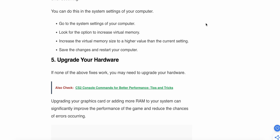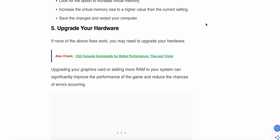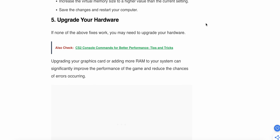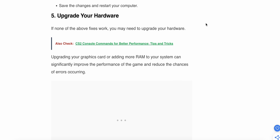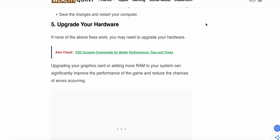The fifth step is to upgrade your hardware. If none of the above fixes work, you may need to upgrade your hardware. Upgrading your graphics card or adding more RAM to your system can significantly improve performance. Sometimes the issue comes from the hardware side, not the software, so upgrading your hardware can resolve it.